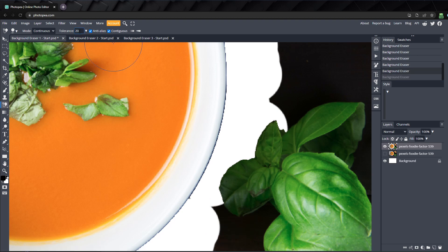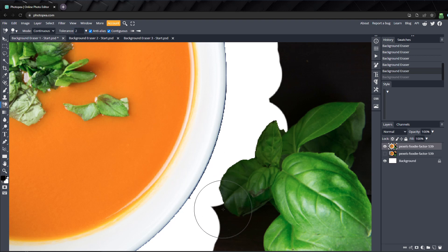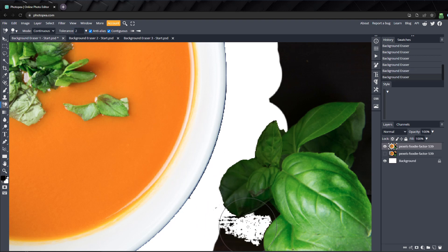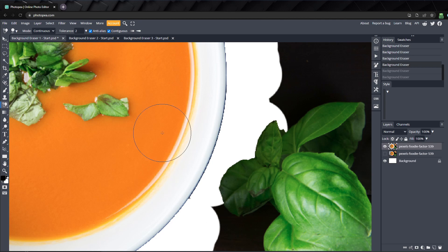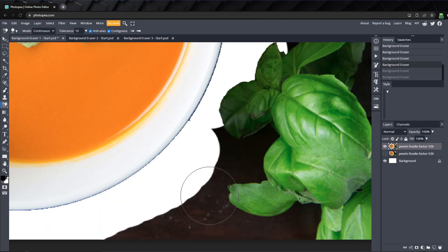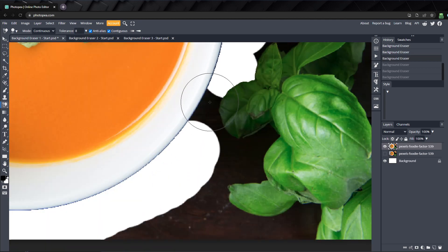You might think to turn it down to 2 or 3, but now it's not quite erasing enough. I'll bump the tolerance up to about 10 and continue to erase.